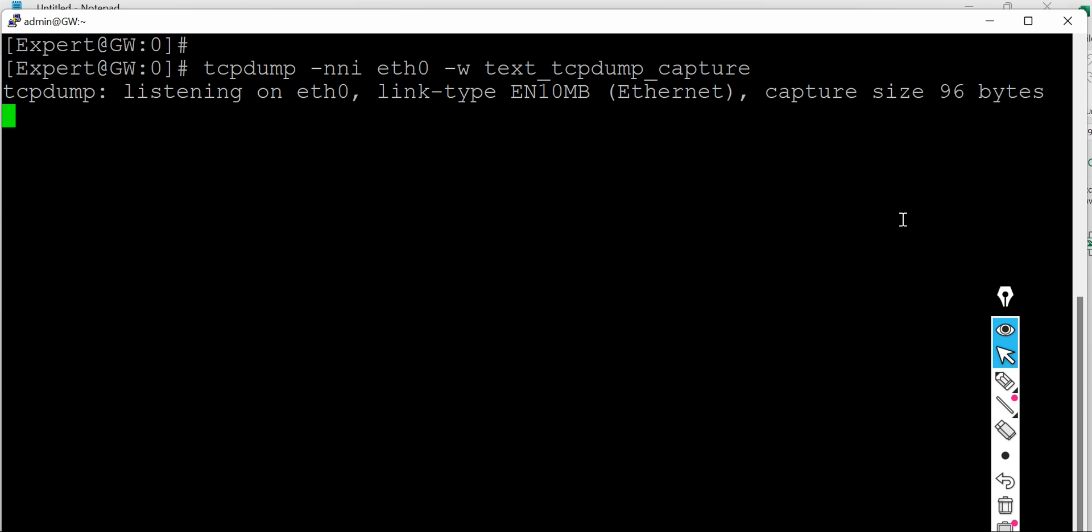So let me clear the screen. And if I press enter, it will start listening and start capturing. The only thing is that with tcpdump we will not see the number of the packet captures.